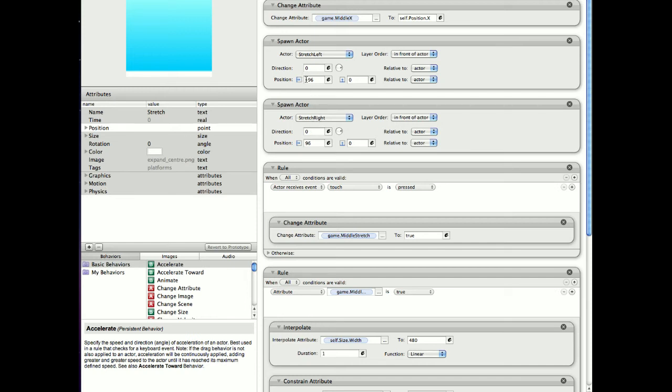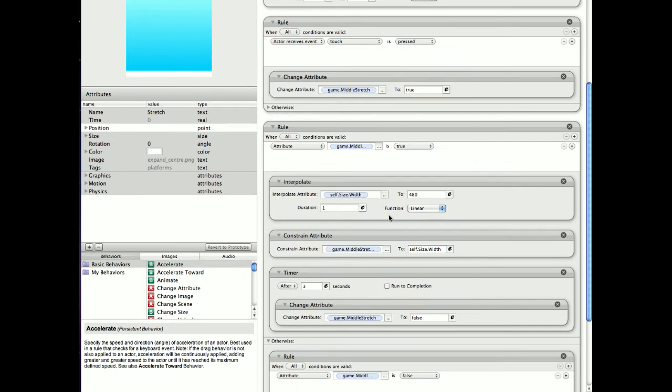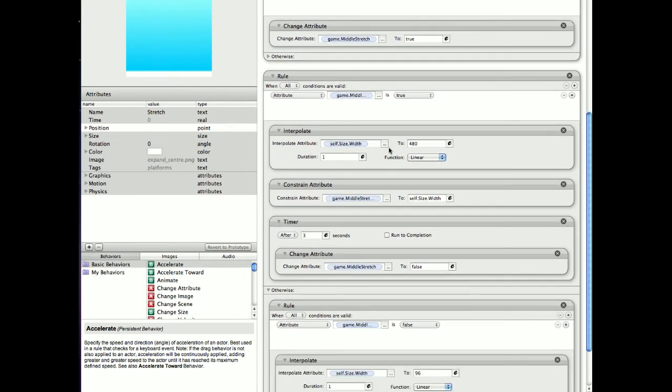One's minus 96 which will be the left-hand side one. The other one is 96 which will appear on the right. And then basically touch is pressed, middle stretch is true. If middle stretch is true, self-size width to 480. Now you can see,